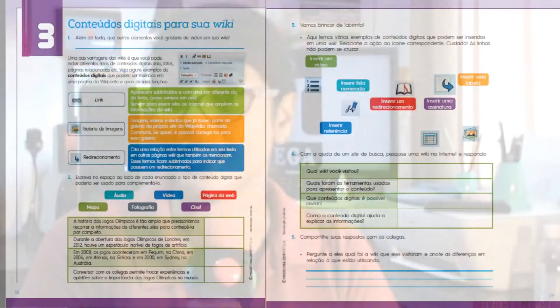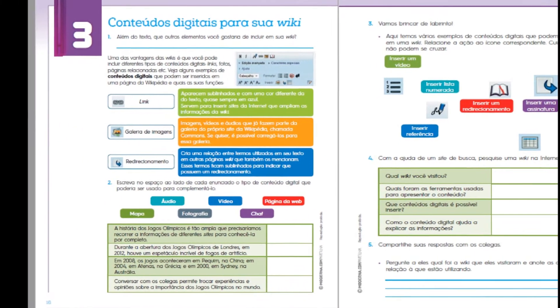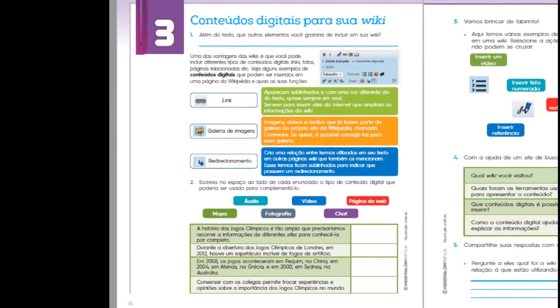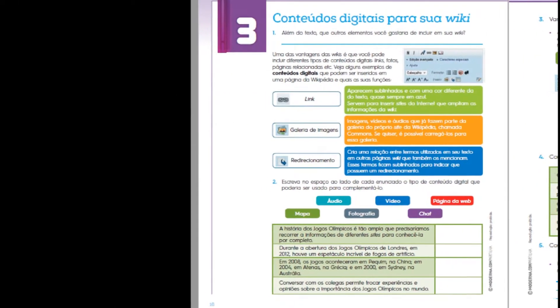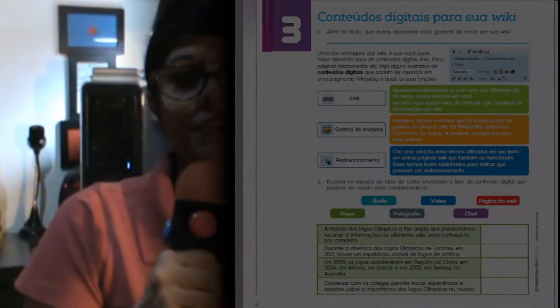Estamos nas páginas 16 e 17. No entanto, vamos fazer apenas a atividade da página 16. Ok? Use o seu caderno para fazer as atividades.